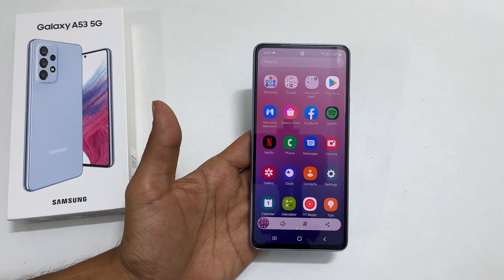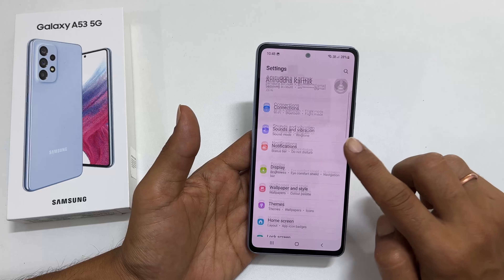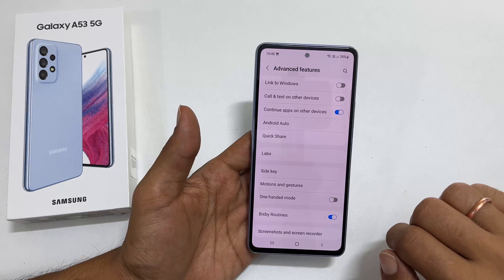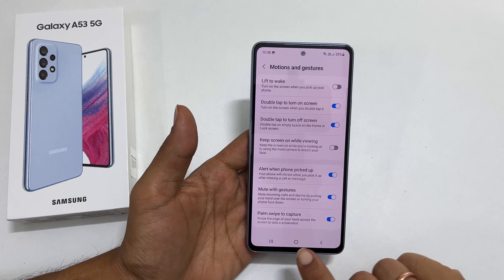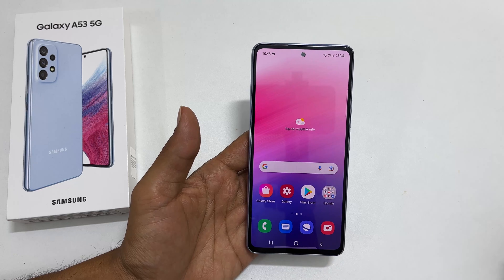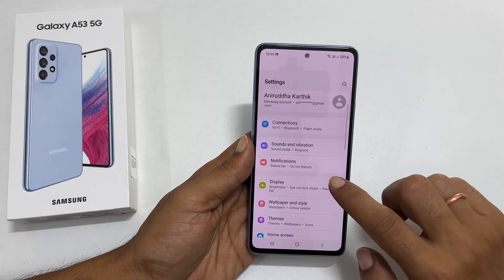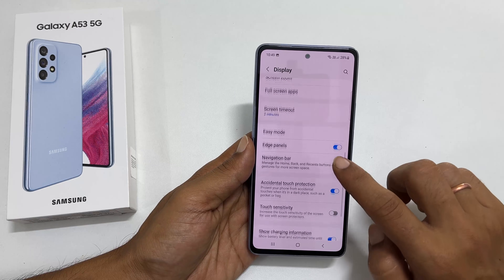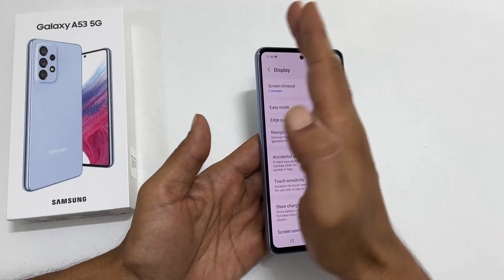If this method is not working, go to Settings, scroll down and tap on Advanced Features. Here, select Motions and Gestures. Enable the palm swipe to capture if it is not enabled. If you are using a screen protector, go to Settings, then Display, and toggle on Touch Sensitivity. Now you will be able to take the screenshot using a palm swipe.